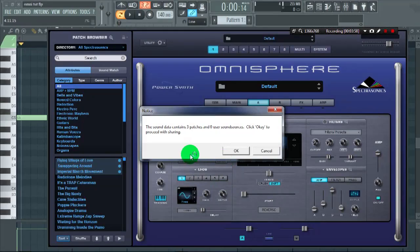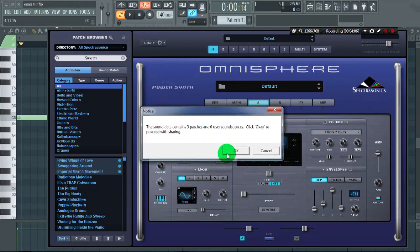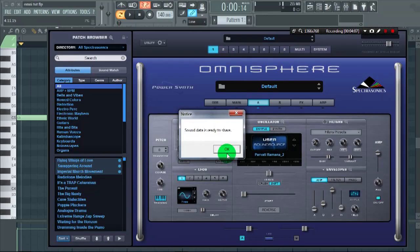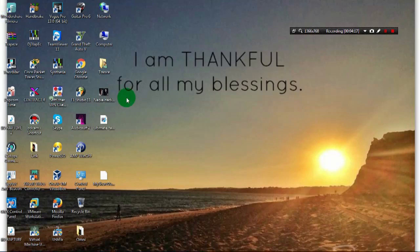It will give you a notification about how many sounds you selected. Click OK, as I selected only three sounds. Okay, so it exports the sounds. Let's check our sound. Here is the dot Omnisphere file of your own three presets.